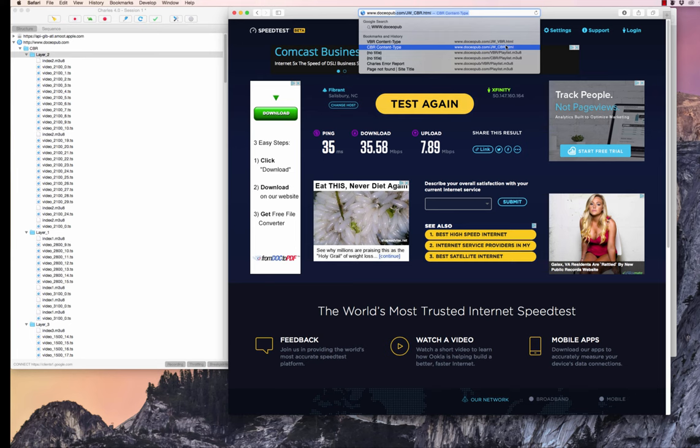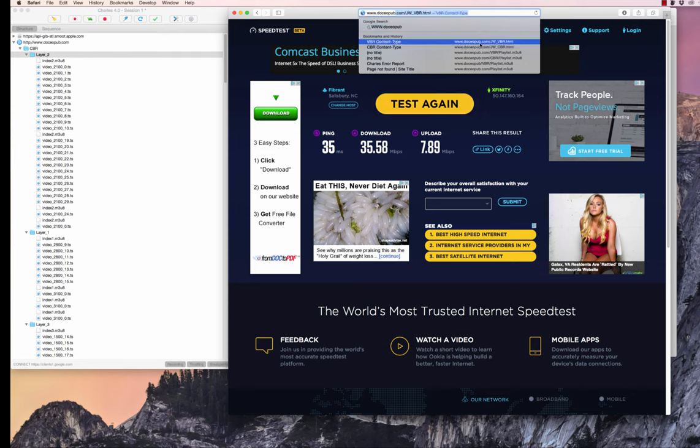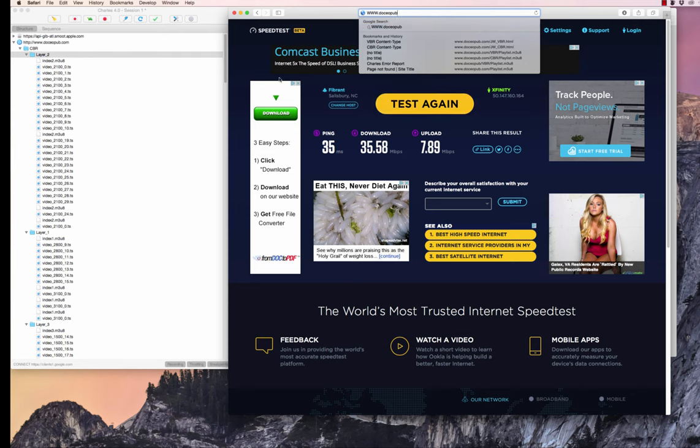And what we're going to be looking for are any stoppages in playback. Obviously, a stoppage is very degrading to the overall quality experience. And we're also going to be looking at how often the streams switch. We'll be able to see that very easily using the Charles structure panel here.